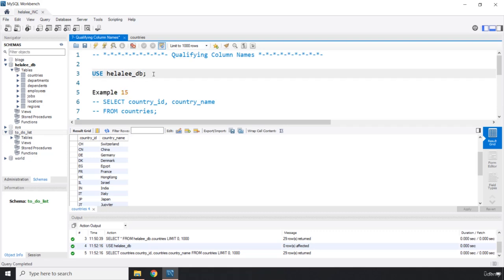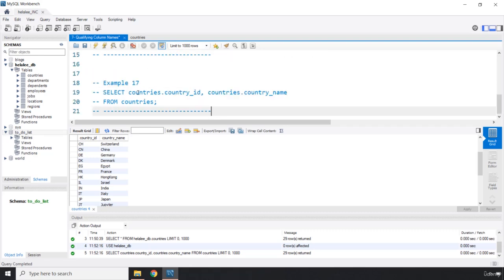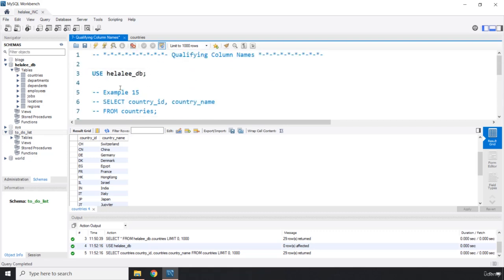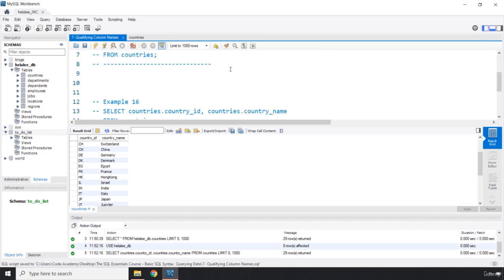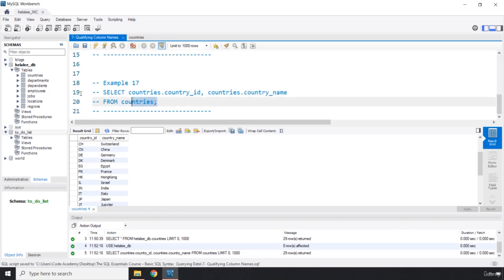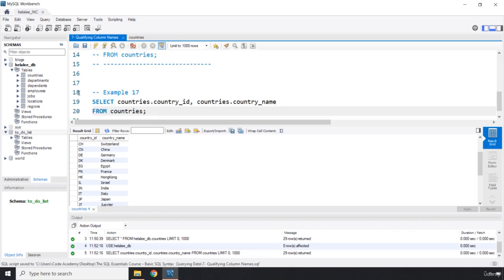I'm going to comment out the use. Let's just comment this one out, save that, and I'm going to comment this one in.